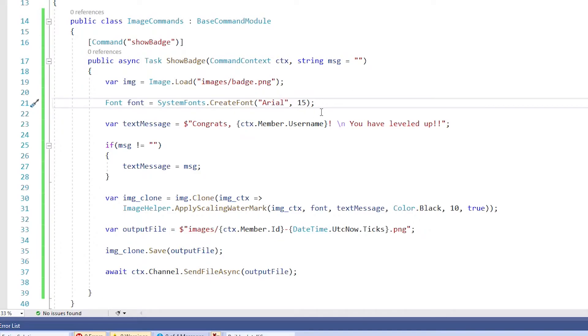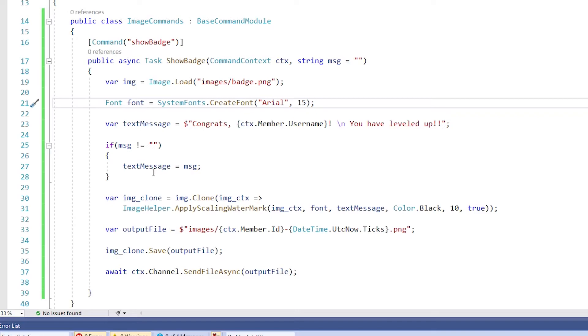The next thing we'll do is create a font variable called font and it is of type font and it's going to go through your system fonts and find... It says create font, but we're going to find the font Arial and give it a default size of 15. The method we're going to use is going to resize the font if the text gets too long. So this is just the default, but if the text is longer than the size of the image, then it will wrap and then it will reduce the font. So that's what that does.